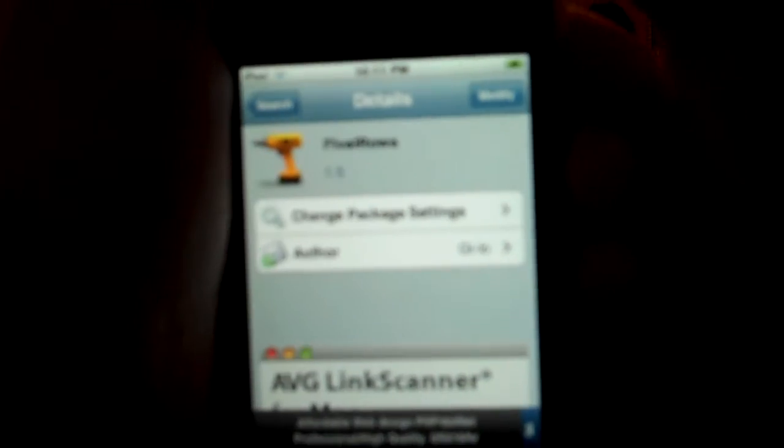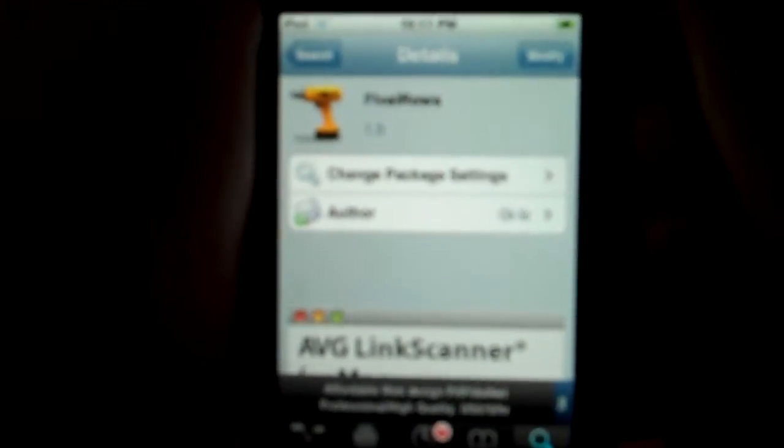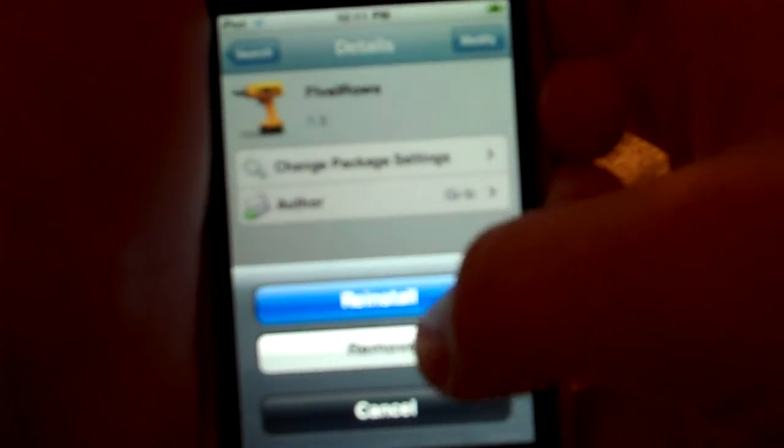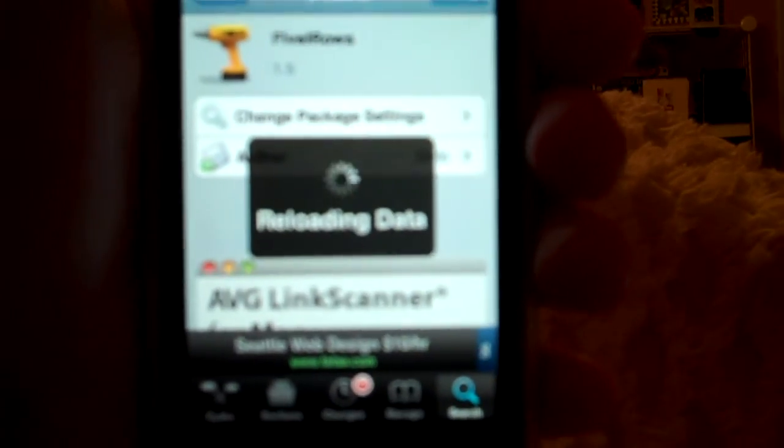So here it is, and then you would click install and install it. I'll just reinstall, and actually I'm just going to cancel it. Yeah, once you do that,